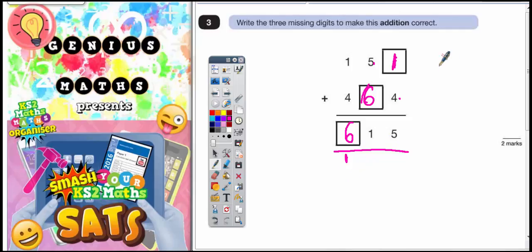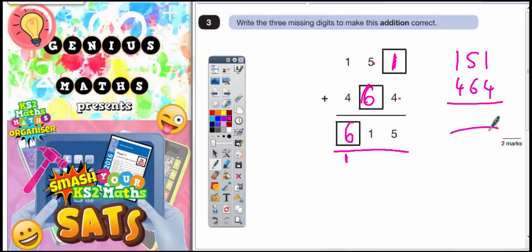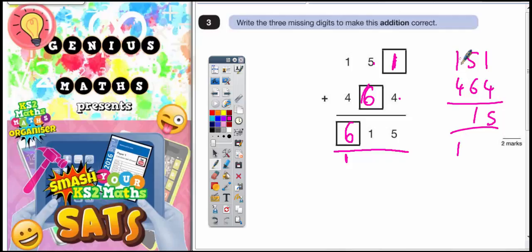Now just to double check, it is actually worth our while just doing that sum again to see if it does come to 615. 1 plus 4 is 5. 5 plus 6 is 11 — put the 1 in and carry the 1. 1 plus 4 is 5, plus that 1 is 6. So it does actually indeed come to 615.